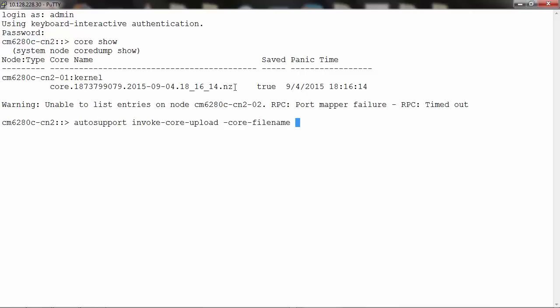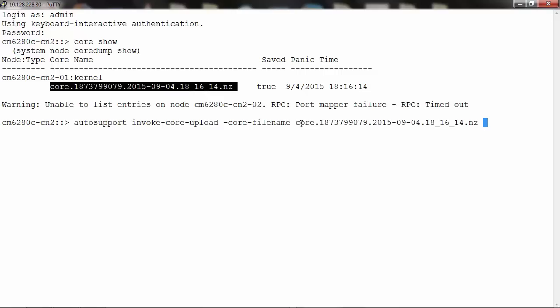You can copy and paste the filename. Next, specify the -case-number parameter.